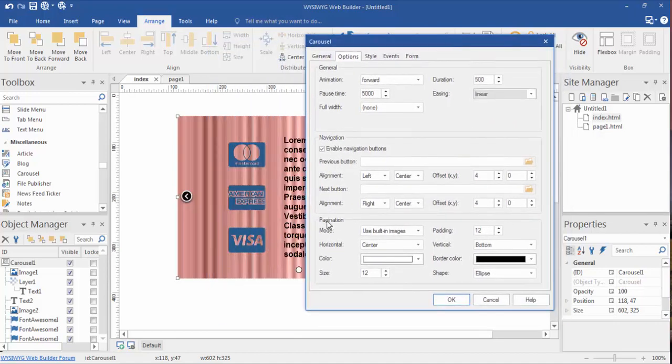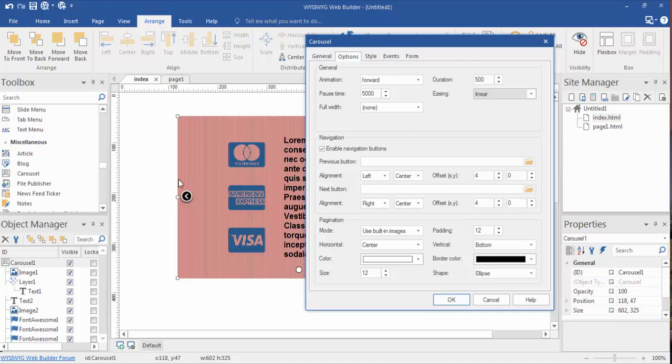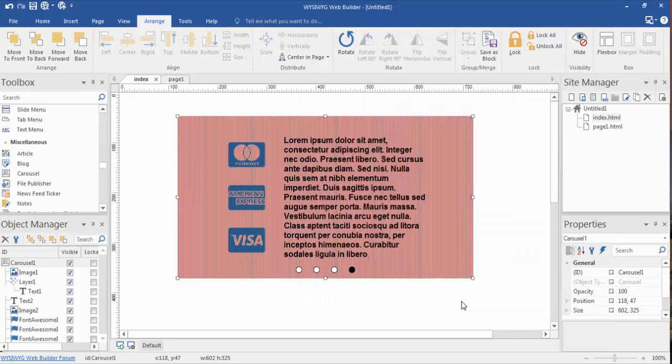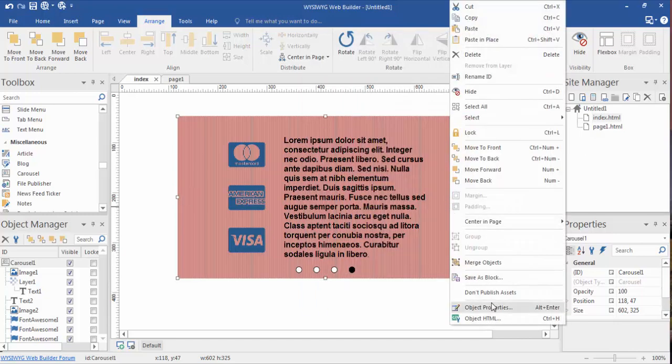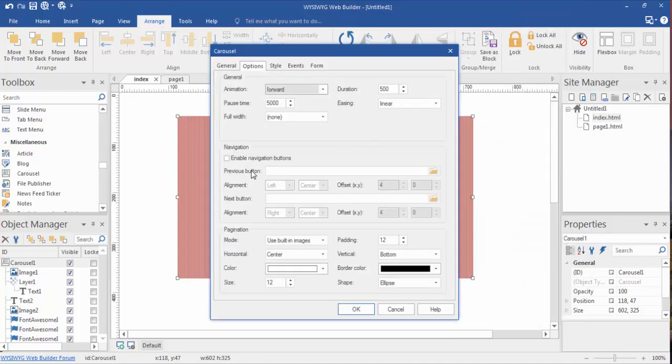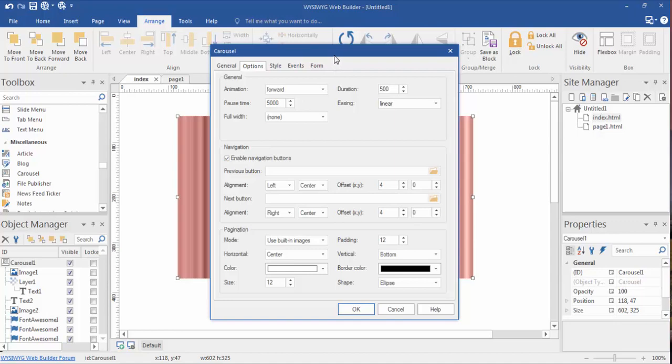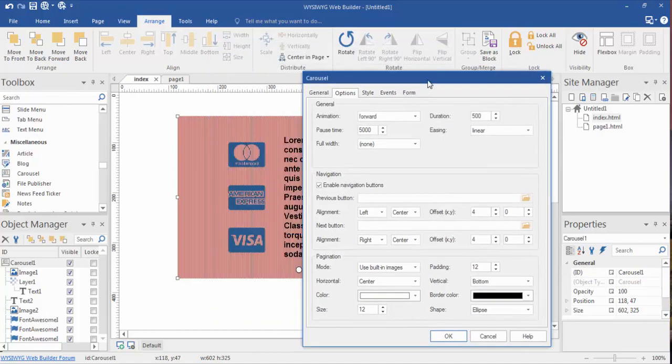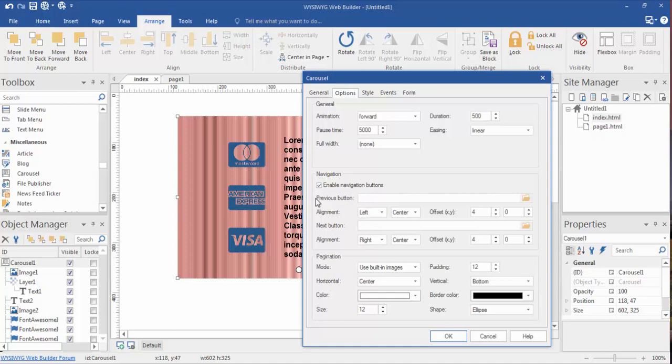When it comes to the navigation, the navigation are these little bars up to the left and right hand side. We don't have to show them. We can deselect that, click OK, and as you'll see they disappeared. Object properties, options, we're going to turn those back on. But you don't have to use those. You can actually create, import your own buttons, your previous and your next buttons, and you can align them however you want, offset them however you want.